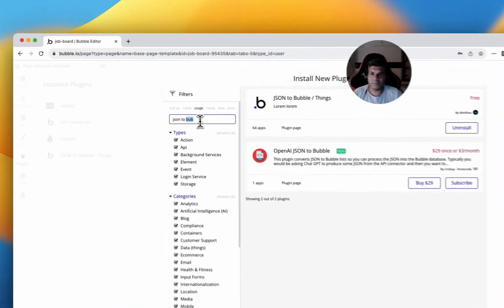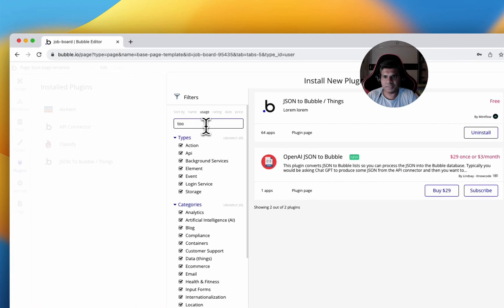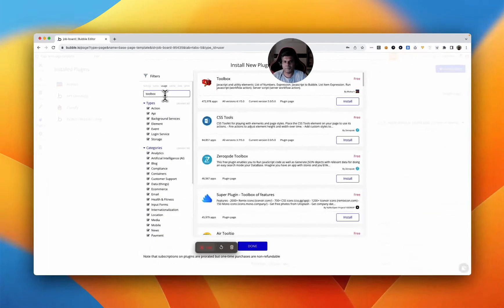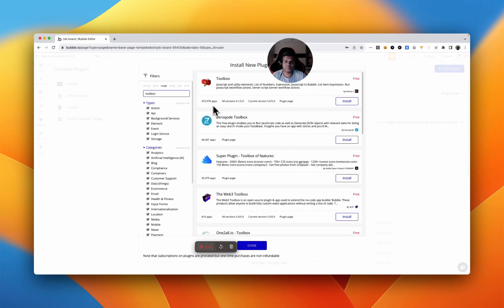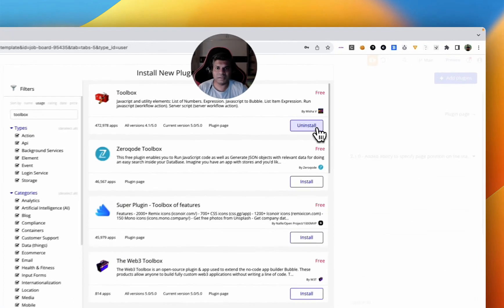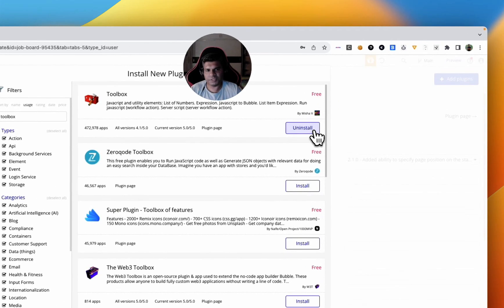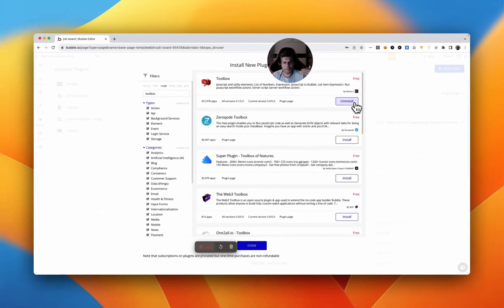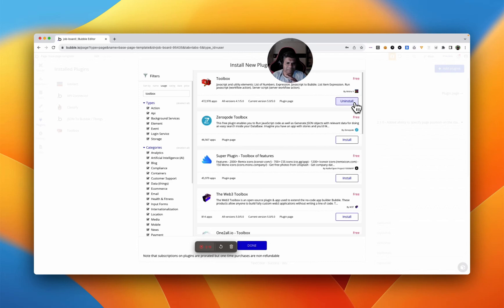And then one of the most used plugins, a must-have, is literally the toolbox plugin. This has been used even more than AirDev, 472,000 times. It's a beautiful plugin that brings again a lot of functionality and flexibility from traditional web development into bubble. It makes it so nice that you gain all the flexibility.